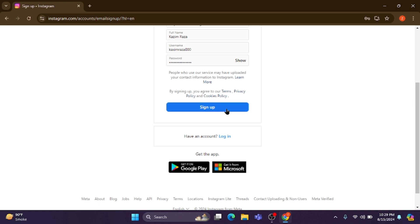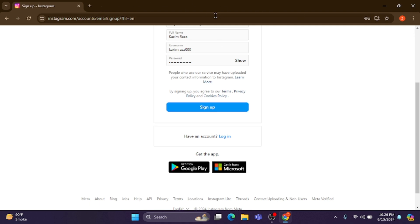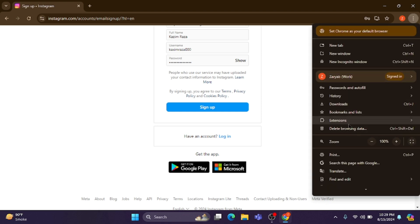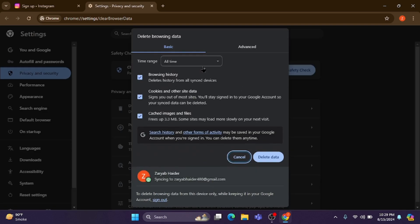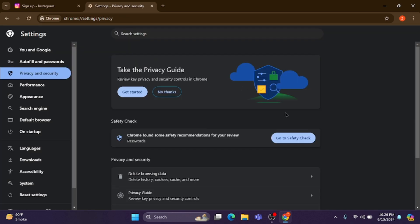Here's how you can fix this problem. First, open your internet browser in which you want to sign up. Click on the three dots, then delete all browsing data — select 'all time' and delete all the data.